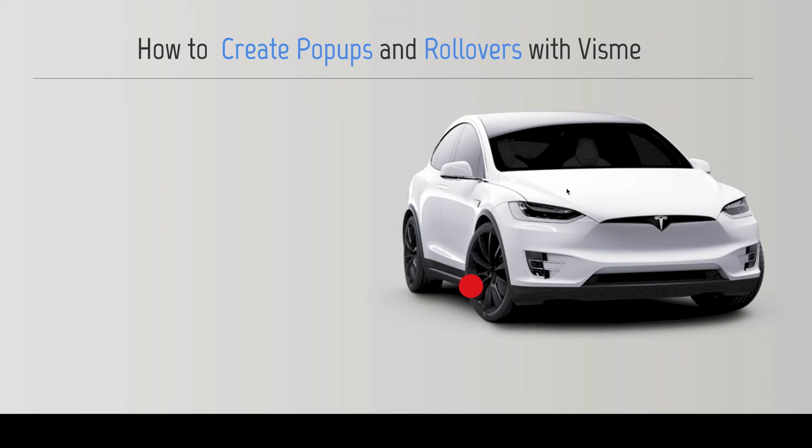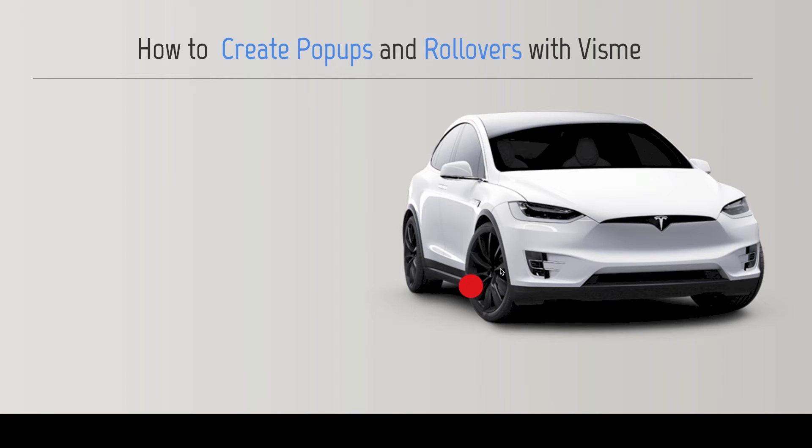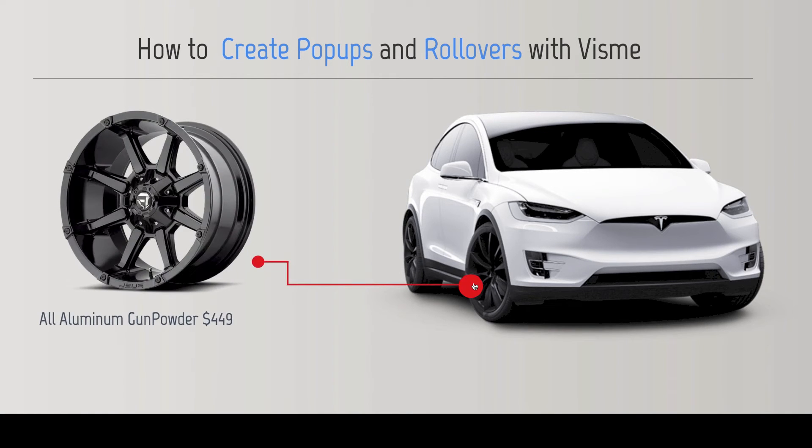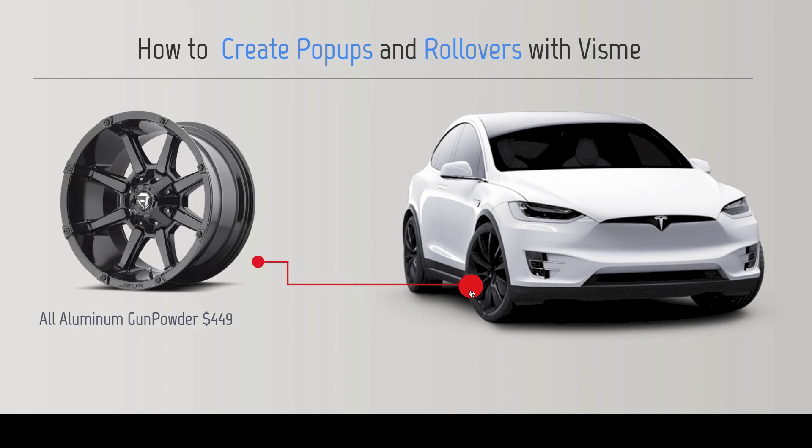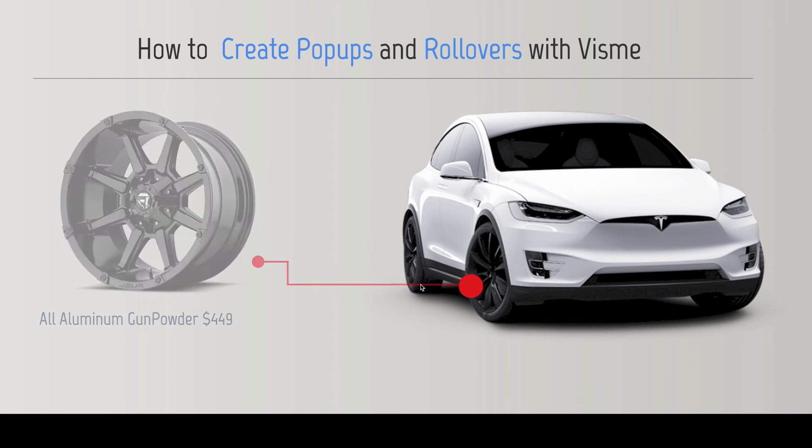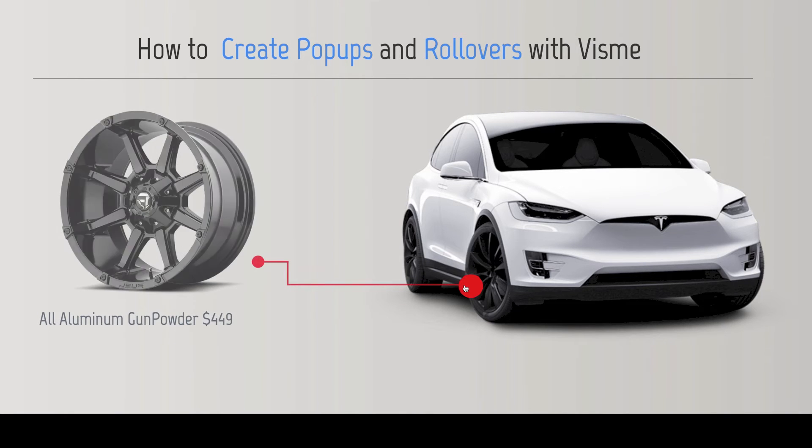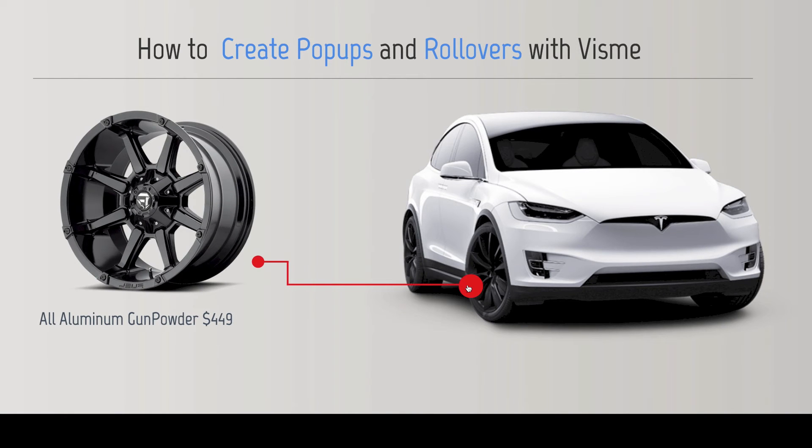In this case we have a Tesla Model X with these nice rims, and I want to create a hover effect to show more details or a close-up of it. By rolling over, you can see that I'm showing the arrow with the text and the object. In this case, a rim right above it.